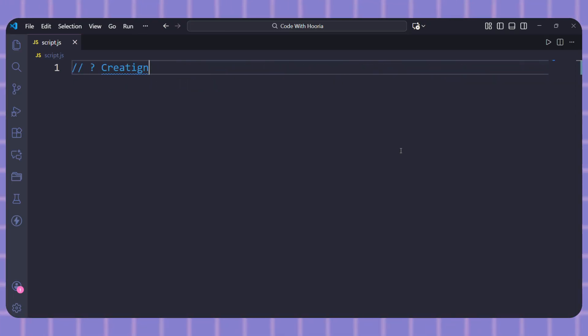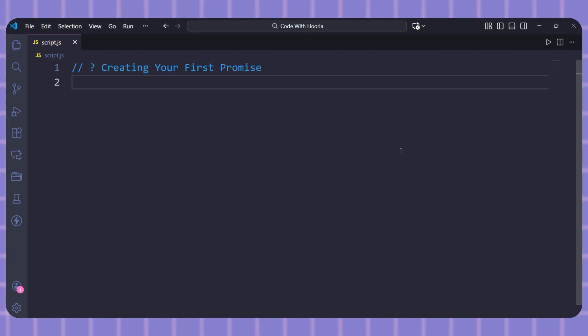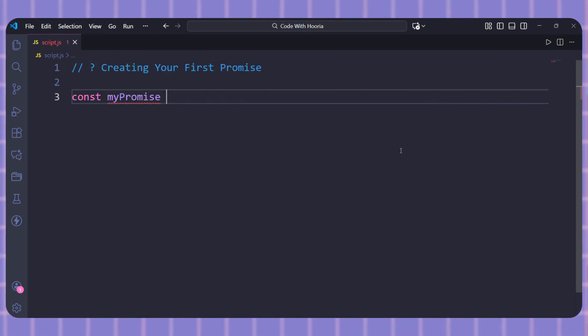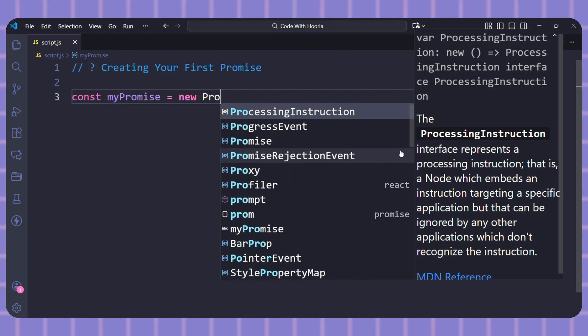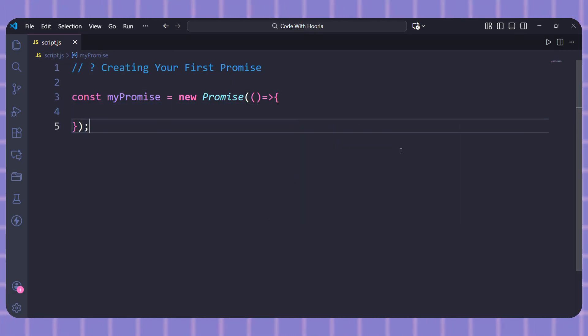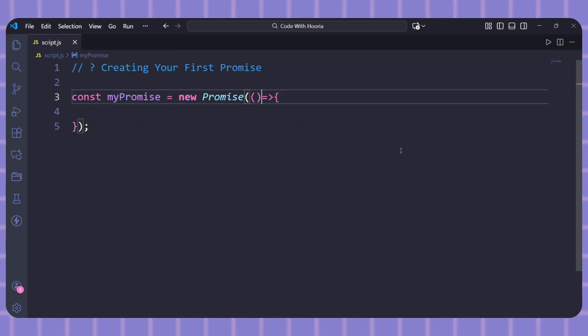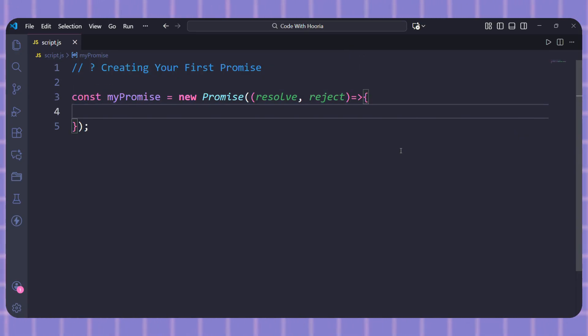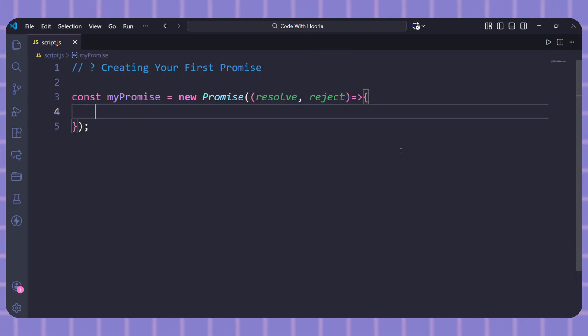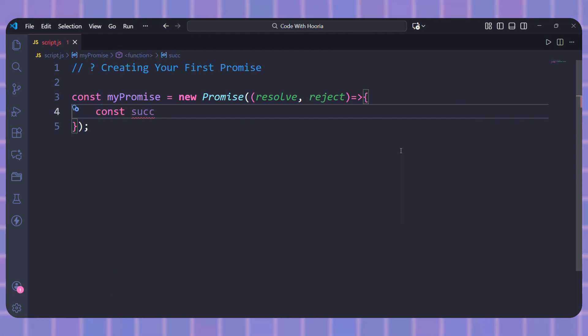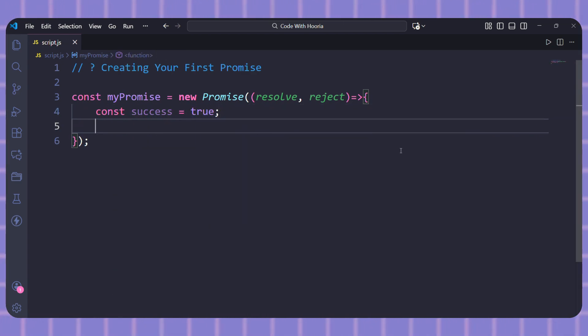Alright, let's write our first promise. I will type const myPromise equals new Promise. Now inside the parenthesis, we write a function with two parameters, resolve and reject. So resolve is what we call when things work and reject is what we call when something goes wrong. Let me add some simple logic here. I will create a variable called success and set it to true.